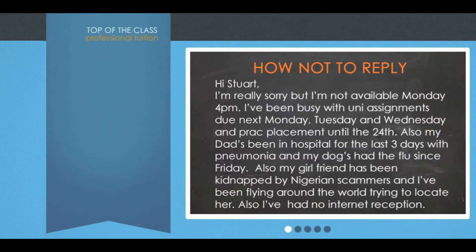Now let's look at how not to reply: 'Hi Stuart, I'm really sorry but I can't make Monday at 4pm. I've been really busy with uni assignments. I've got assignments due next Monday, Tuesday, and Wednesday. I've got a prac placement that I'll be on until the 24th. Also my dad's been in hospital with gastroenteritis for the last three days. My dog's had the flu since Friday. My girlfriend's been kidnapped by Nigerian scammers, so I've been flying around the world trying to locate her and I haven't had any internet reception.' And by the way, that's probably only a slightly more comical version of some of the actual responses we've received.